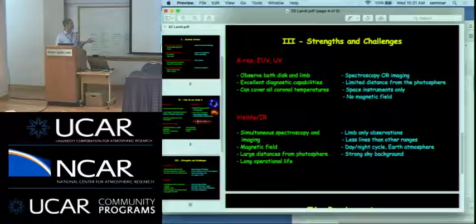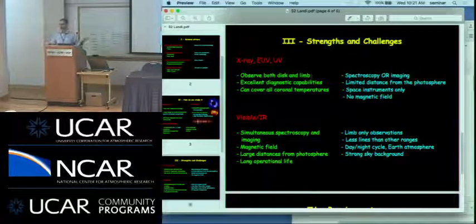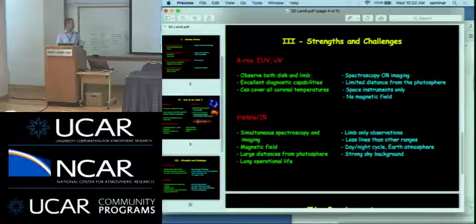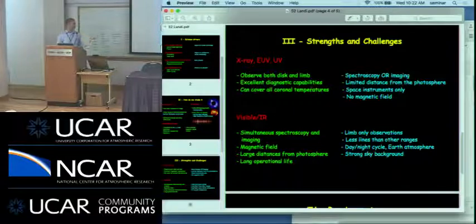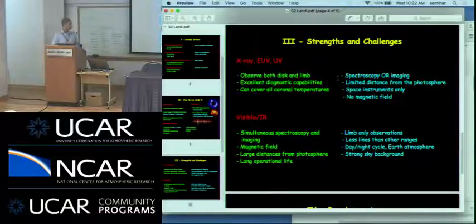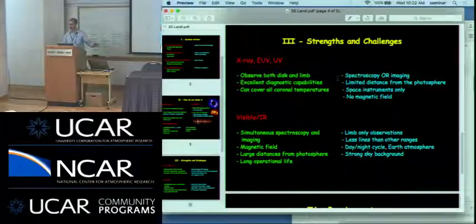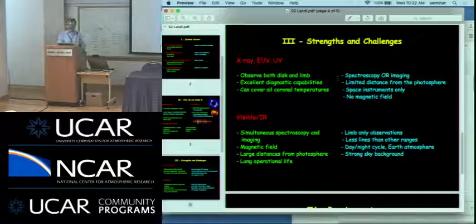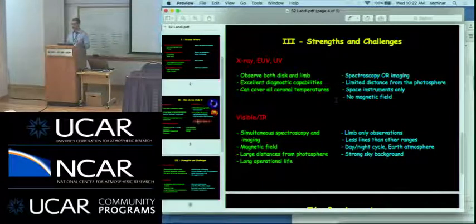For X-ray, EUV, and ultraviolet, the nice thing is they can observe both the disk and the limb with comparable intensities, have excellent diagnostic capabilities to measure almost everything we need, and can cover all coronal temperatures from the chromosphere to the most powerful flares. However, for current instruments, either you do spectroscopy or you do imaging — that's a big limitation. Also, this radiation's brightness goes down quickly with distance, so you can only focus on the inner corona. And they cannot measure the magnetic field, which is the critical quantity to study.